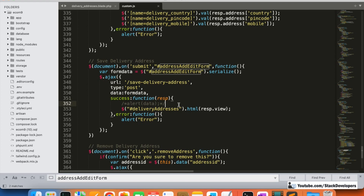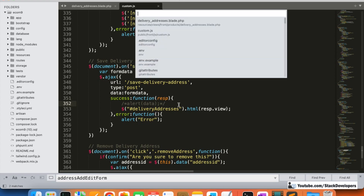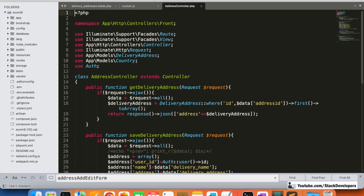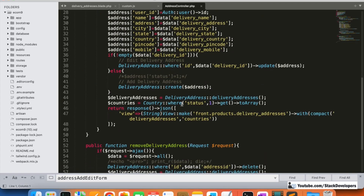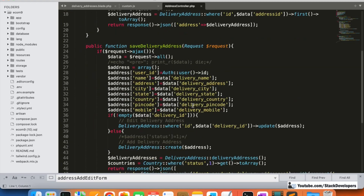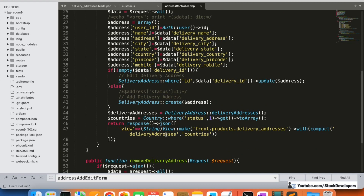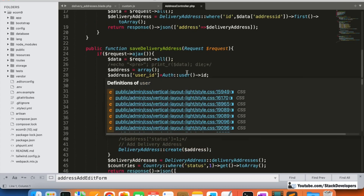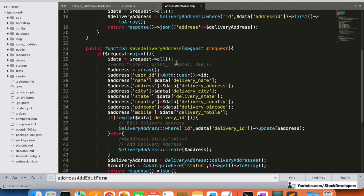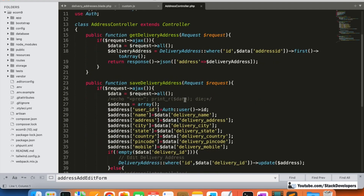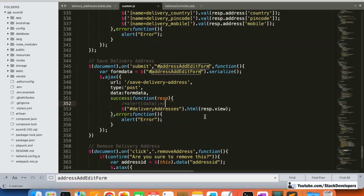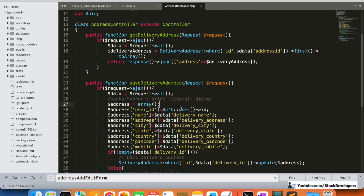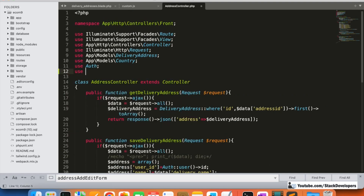We can see there is no validation in the jQuery script. We'll also check the controller — the Address Controller — where the Save Delivery Address function is. We need to add a Validator class here. If there is an error, we need to return that error in the Ajax response and show it in the form.